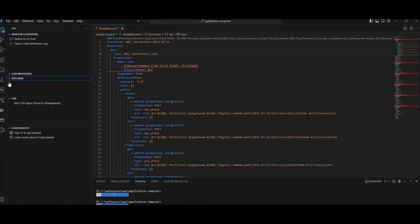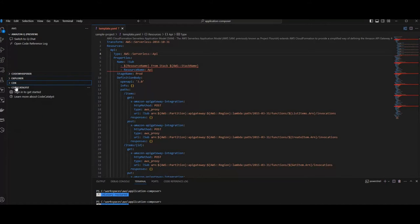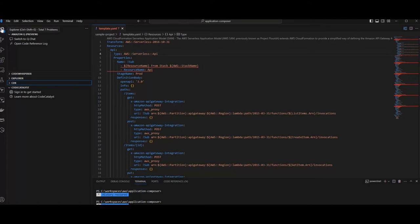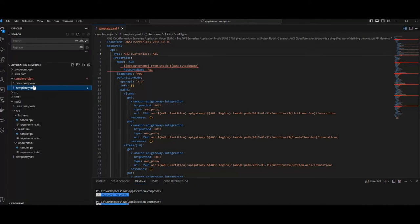You will see for example Code Whisperer, Explorer, CDK, Code Catalyst but you will only see the feature for Application Composer once you really open this folder.